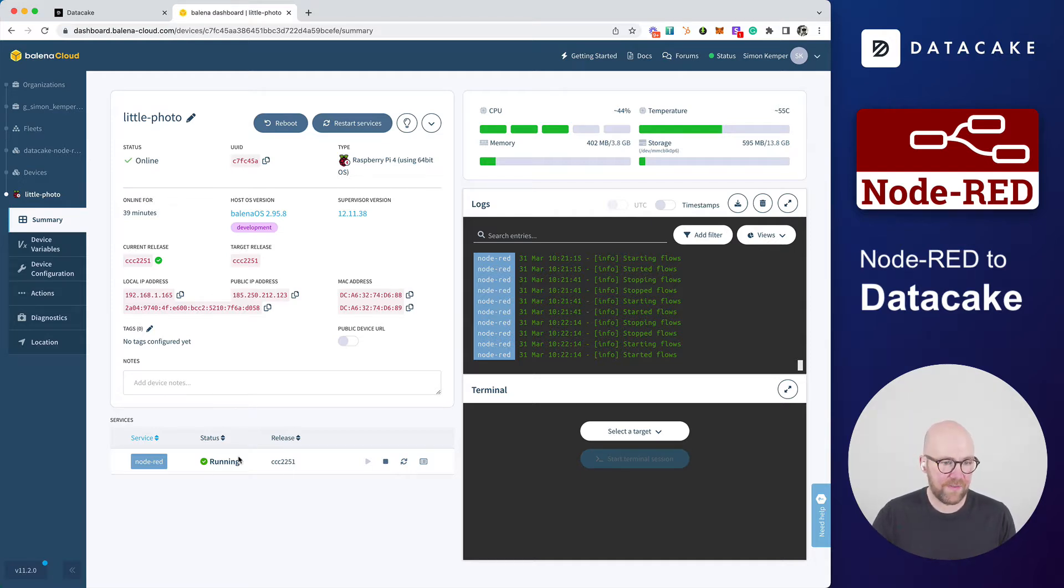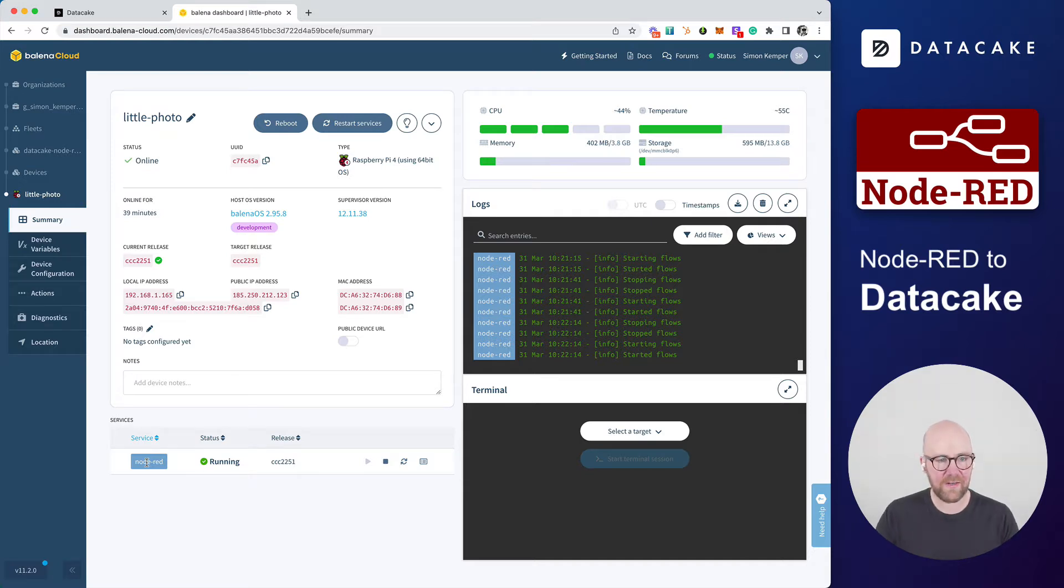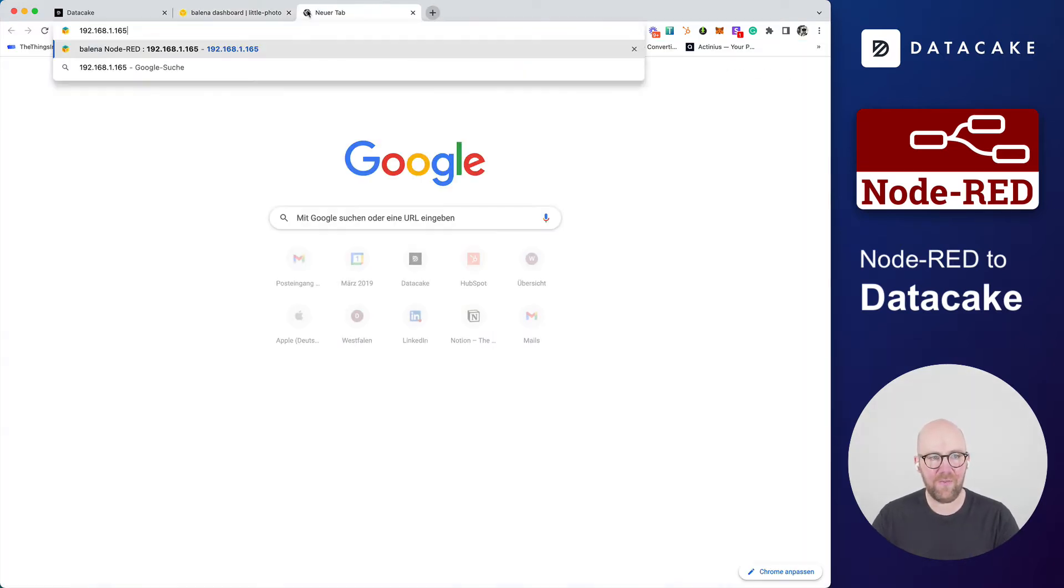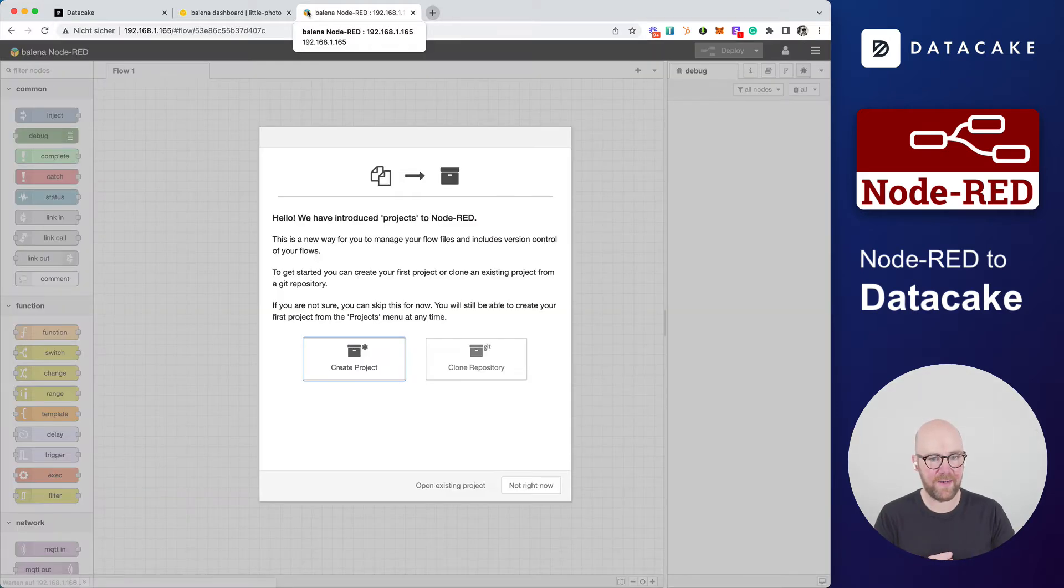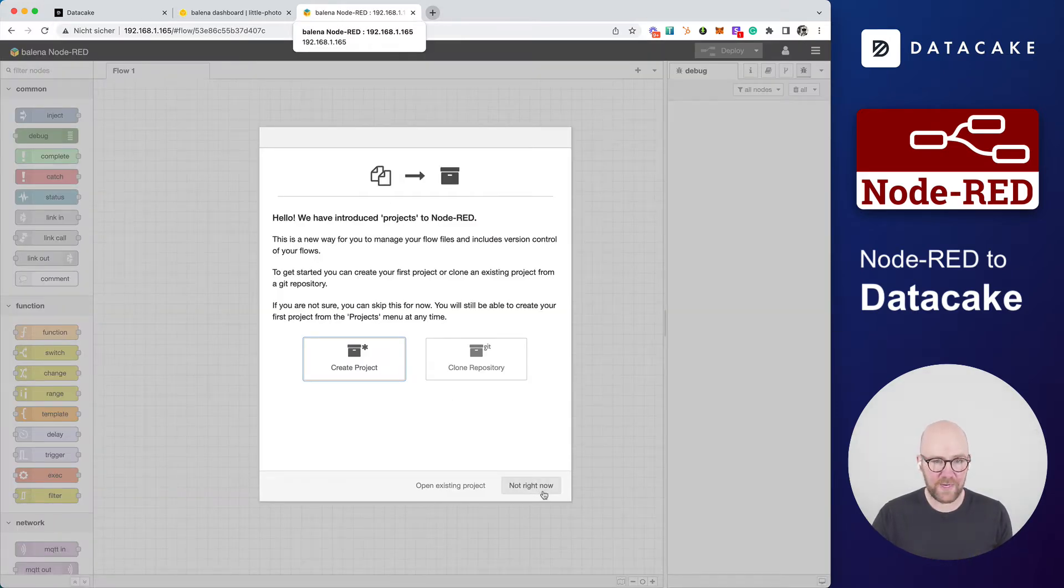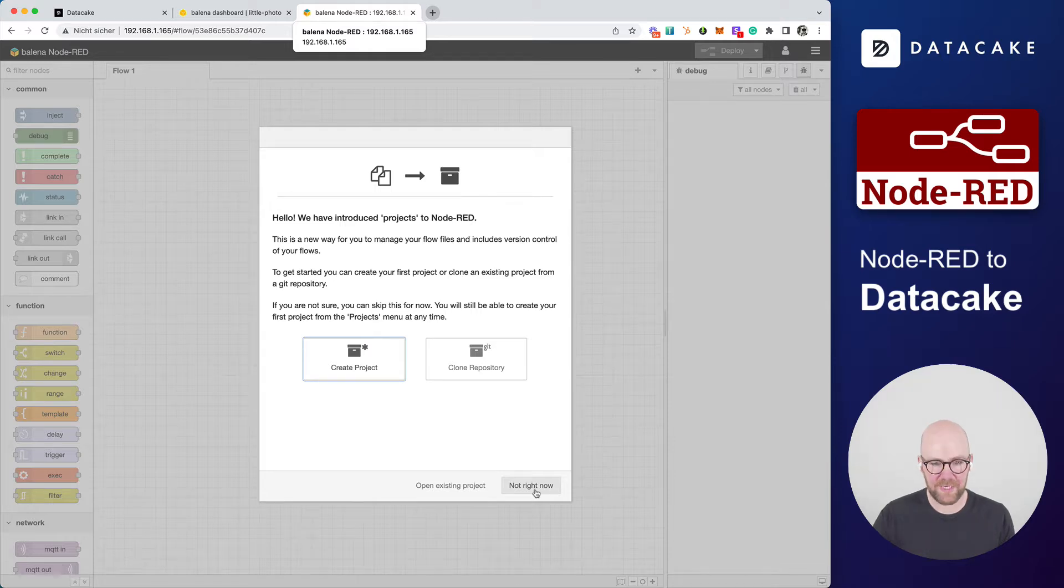And on this device, there is a Node-RED installed, a Node-RED container. And we can open up Node-RED locally on this local network where I am right now. This is the newest version of Node-RED. And that's what we need.